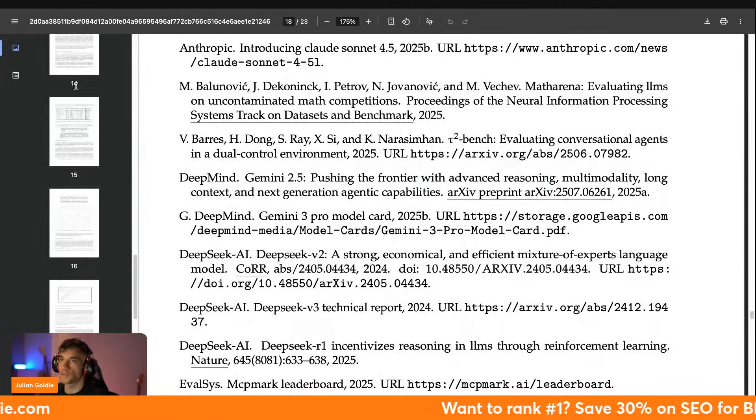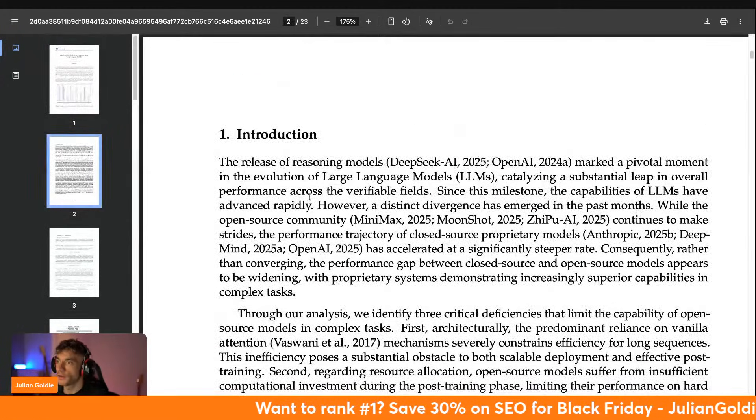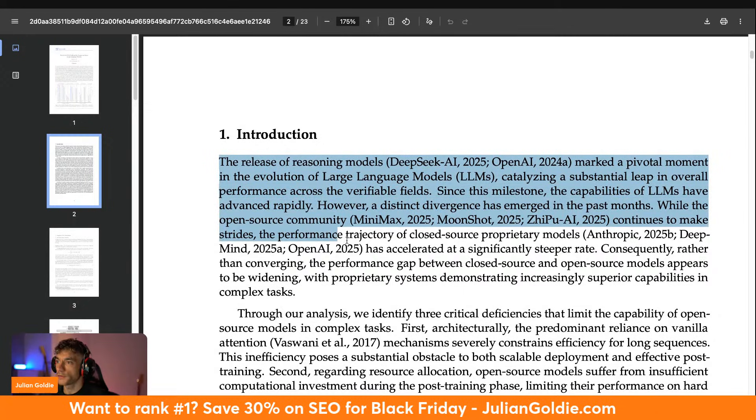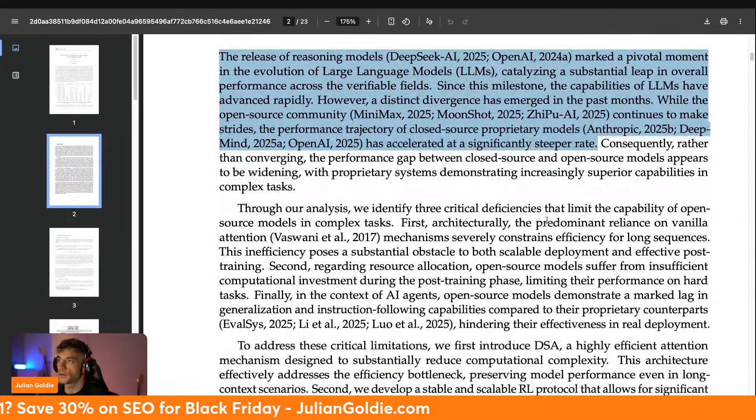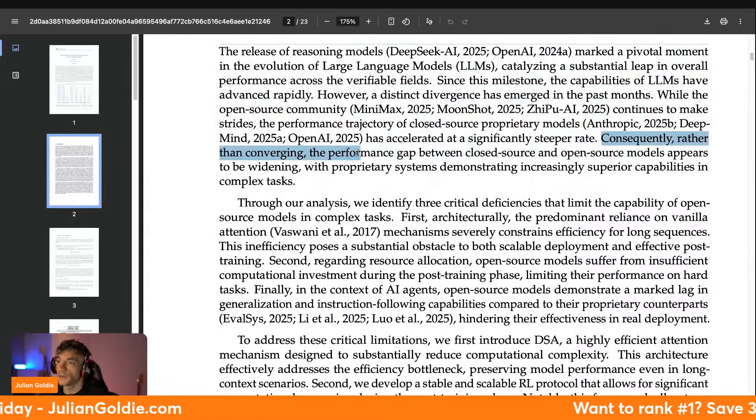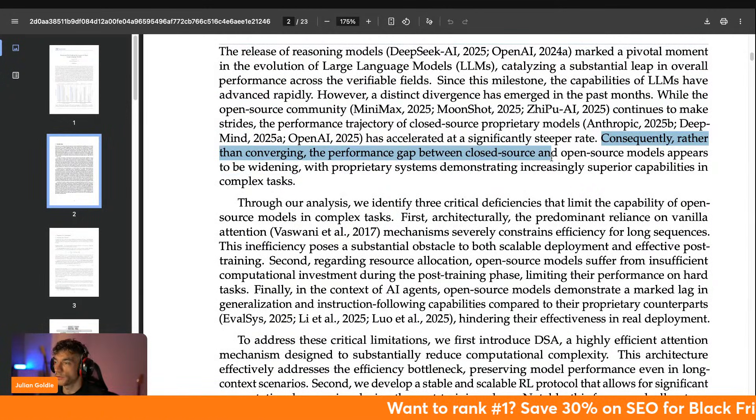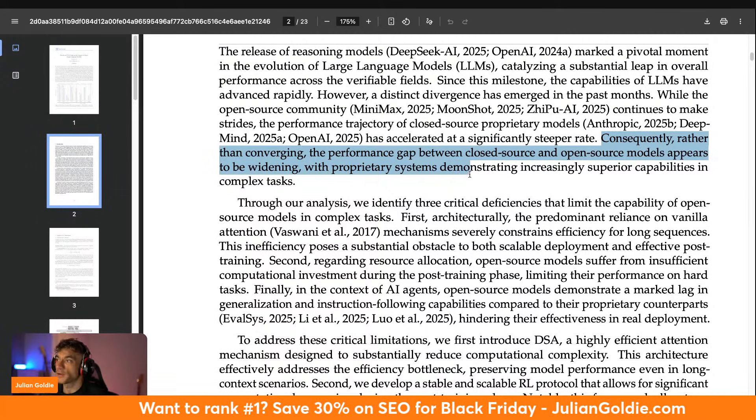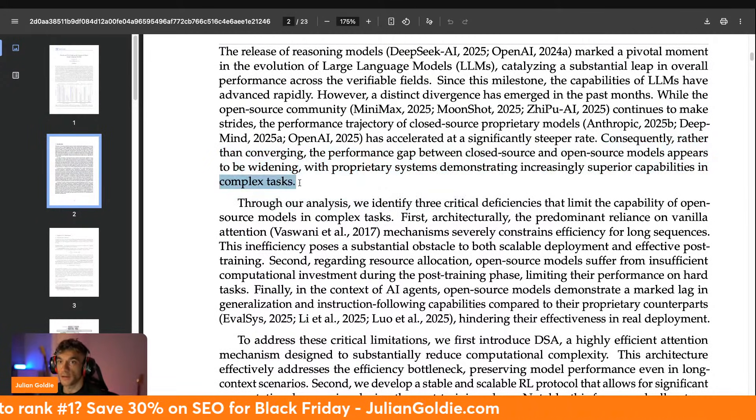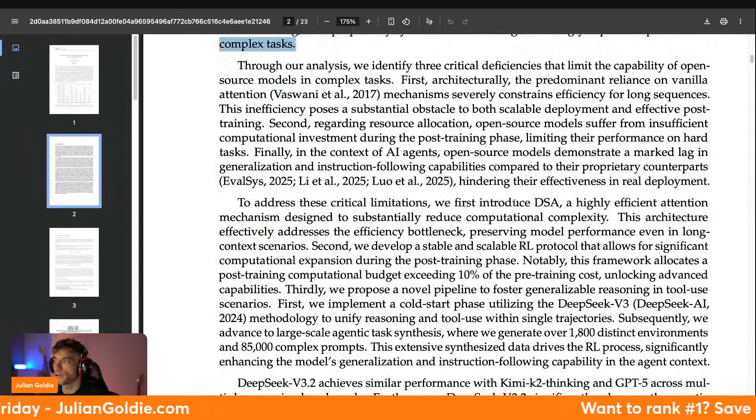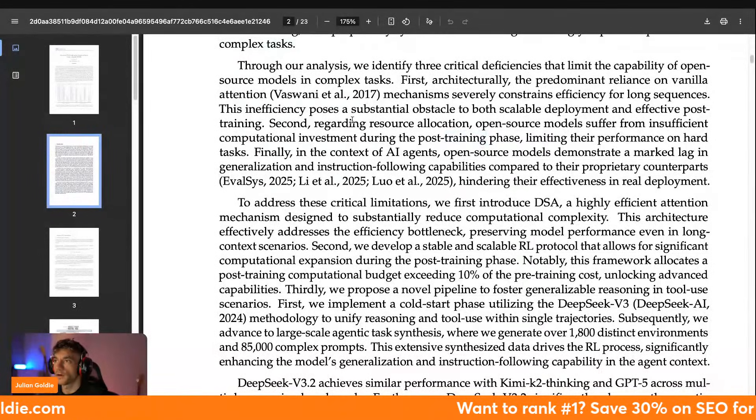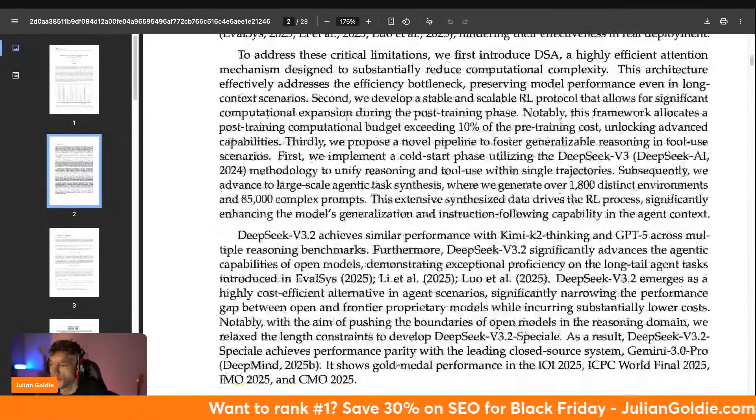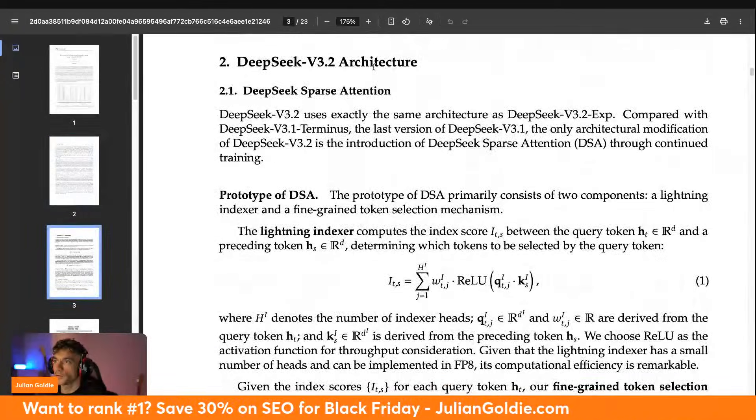Which is quite interesting. Basically they're saying the LLMs that are local haven't quite evolved at the same speed at which the closed source models have. So consequently, rather than converging, the performance gap between closed and open source models appears to be widening with proprietary systems demonstrating increasingly superior capabilities of complex tasks. What that means basically is the local models and the open source models are not developing at the same speed at which the closed models are.